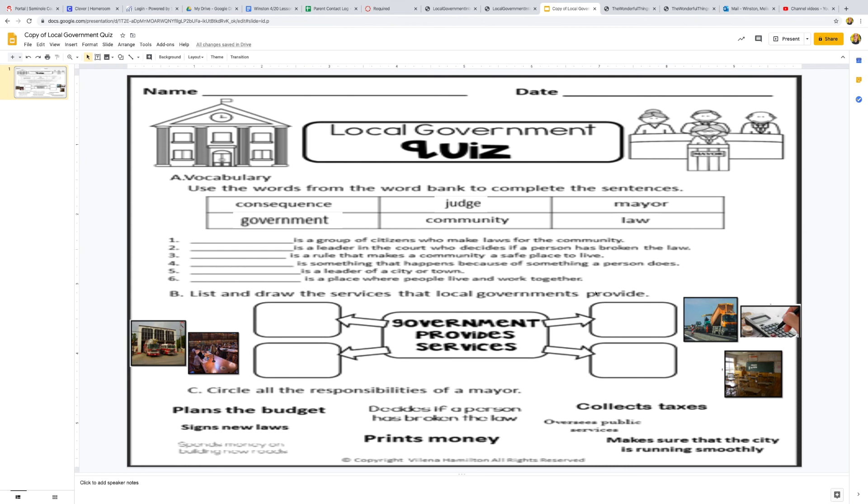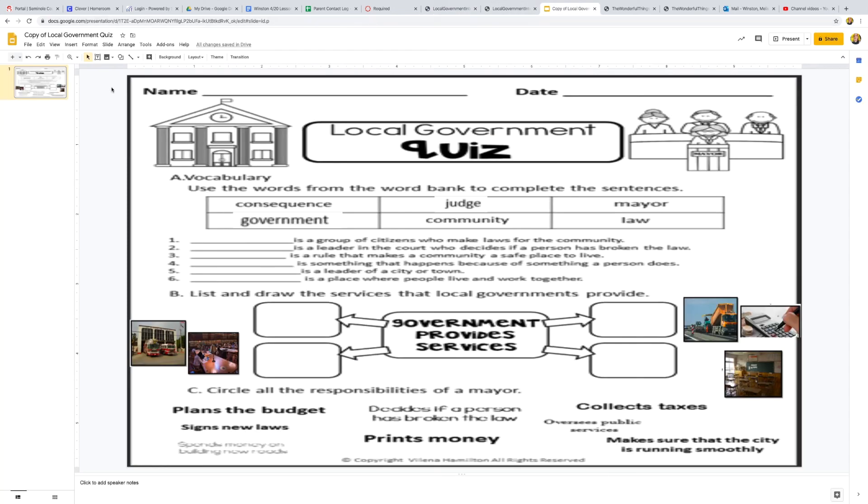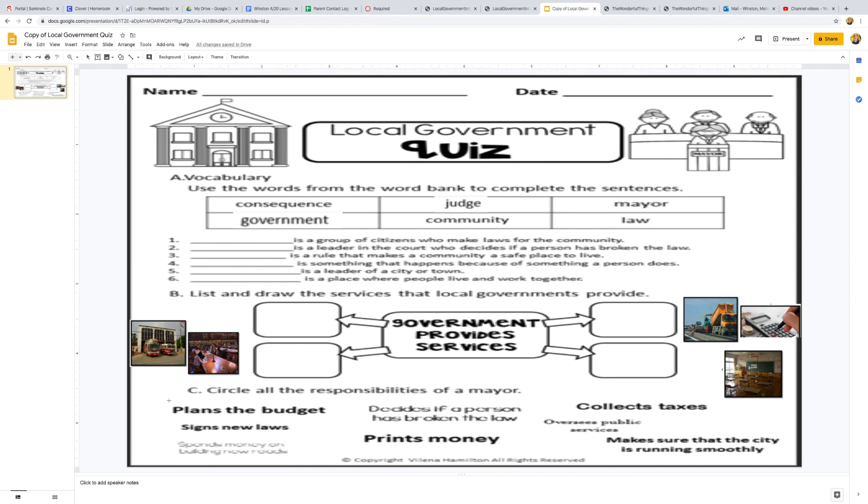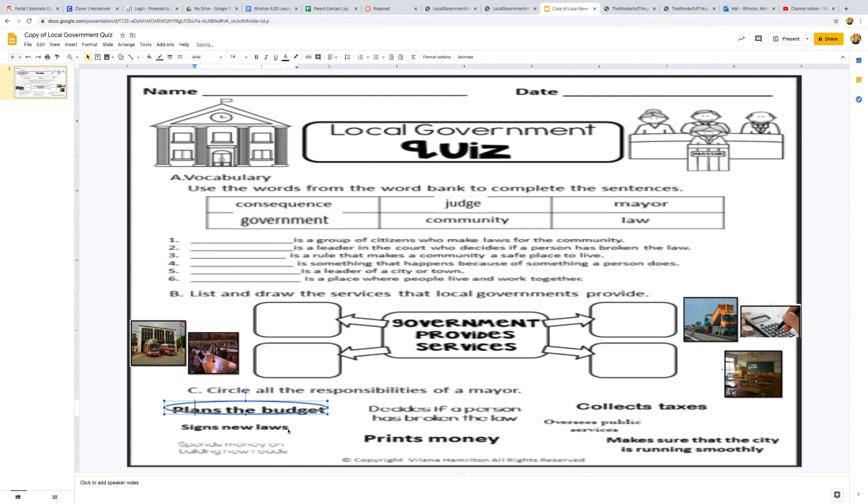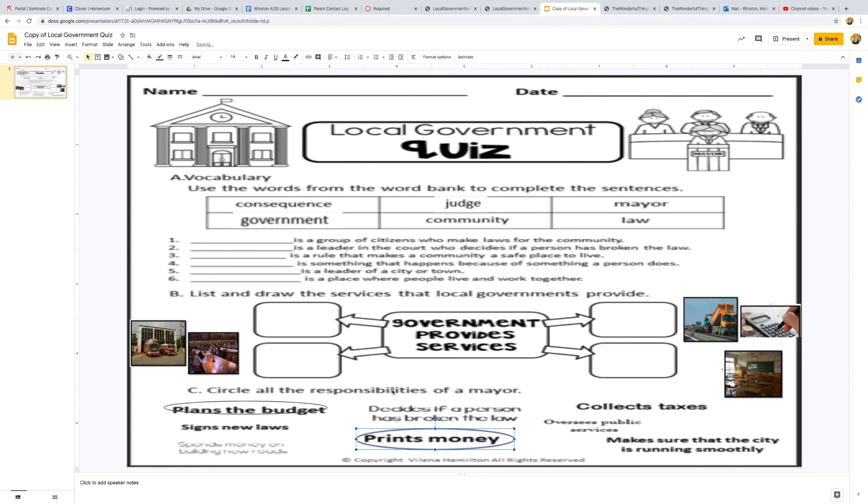Next, it says to circle all the responsibilities of a mayor. So we went over all the responsibilities of a mayor, just like you did last week. And what you can do to circle it, you can click on shape, go down to shapes, pick circle. And then you can make a circle around the one you want. So I want to go up to the little color thing and hit transparent. And now I can see which one you chose. Now if I wanted, I could go back and do it again for a different one. So now I can see which one you chose, and now I've made my circles around my answers.